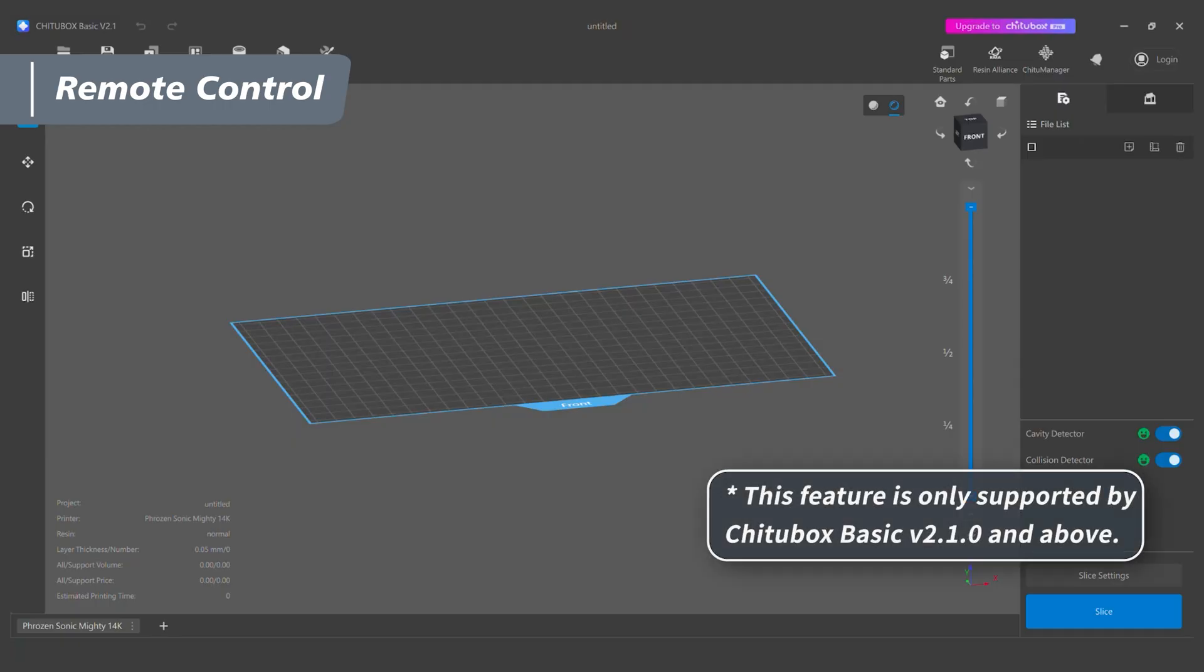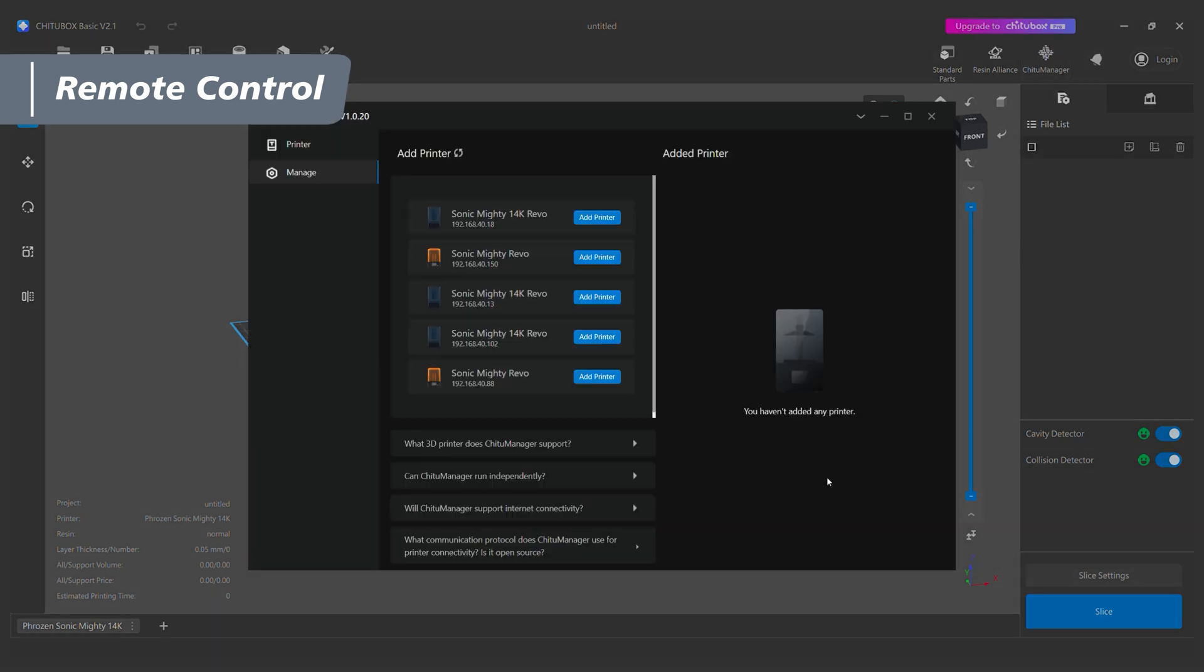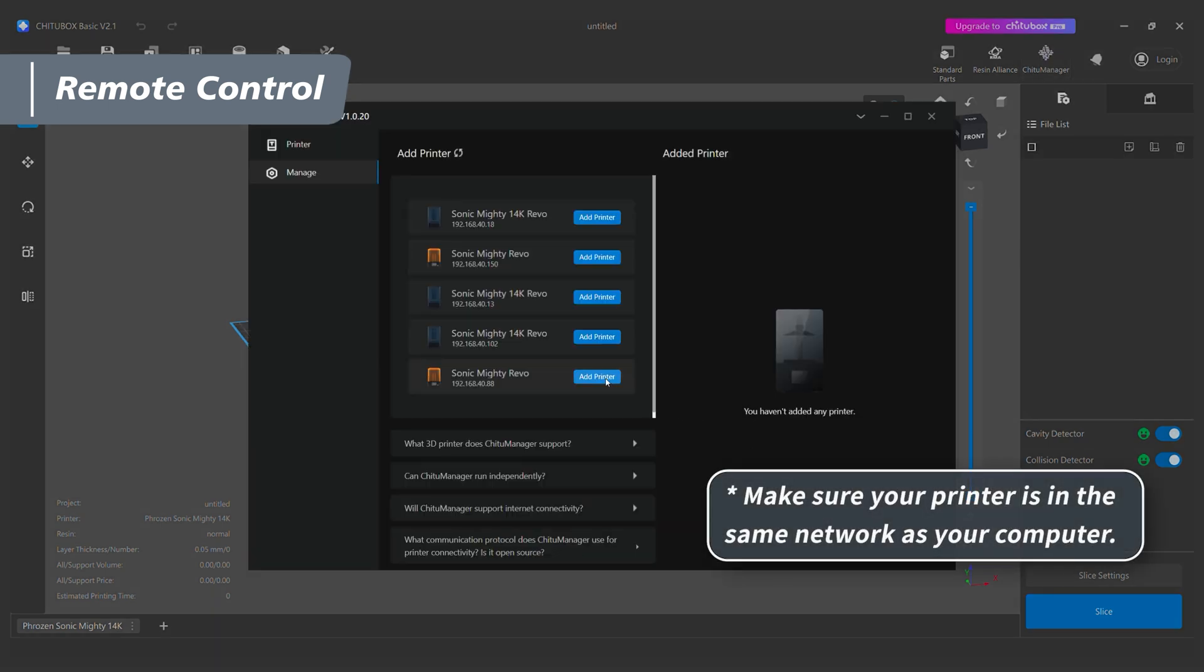Make sure your printer is in the same network as your computer. Open Q2 Box Basic and click on Q2 Manager in the top right corner, and the software will automatically search for the printers within the same network. Find the corresponding printer using its IP address to connect.